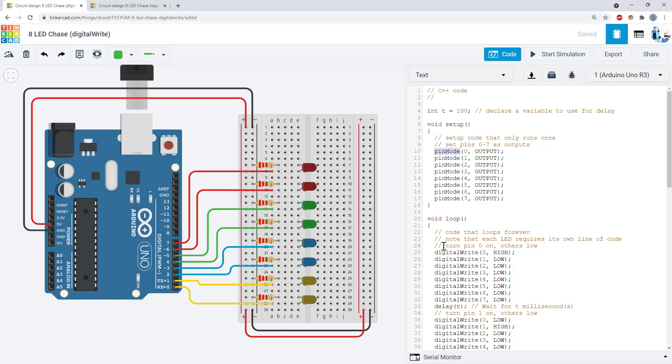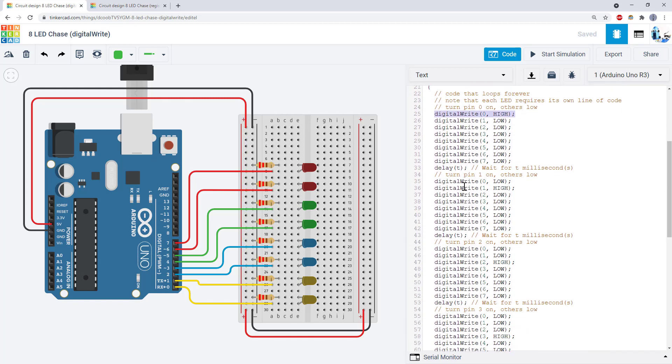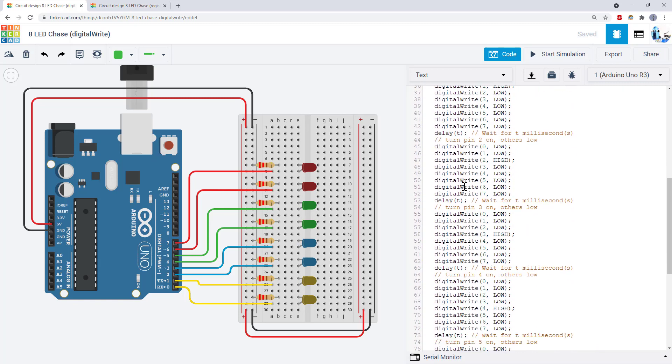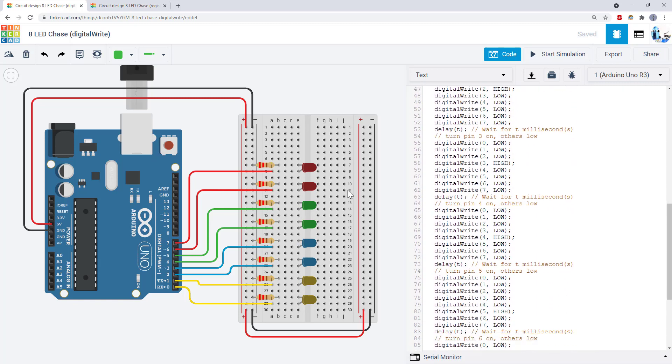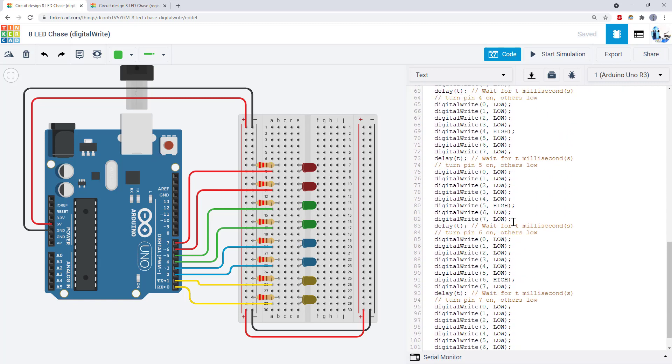The Arduino pin mode and digital write commands are easy to read and beginner-friendly. However, they have a drawback. You need a separate line of code for each individual pin you want to control. This can make your program get very long if you're building a circuit with lots of LEDs.